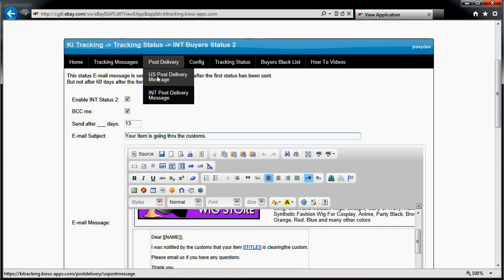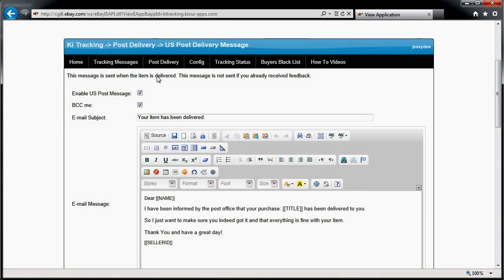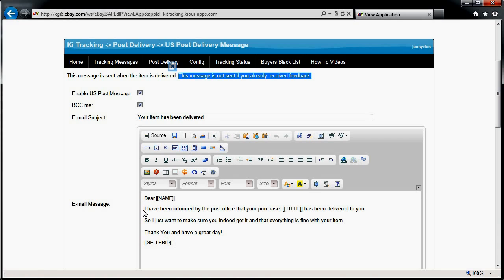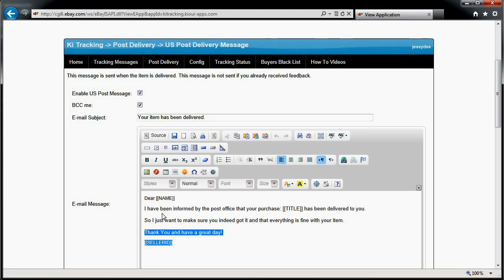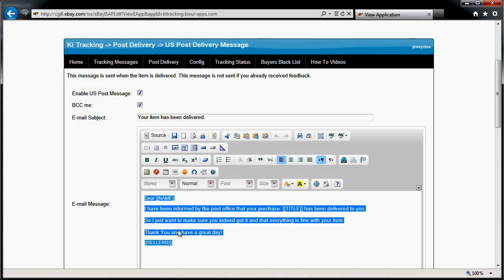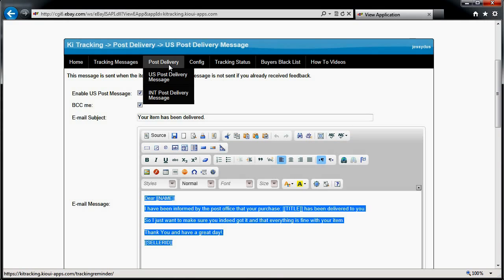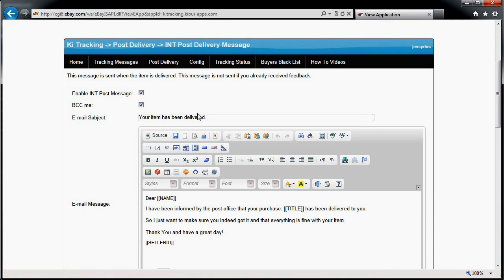Post delivery messages are sent when the item is marked as delivered by the post office, FedEx, or UPS. There's no time delay — it's sent when it's delivered. The message basically says: 'Hey, I've been informed your item has been delivered. I just want to make sure you received it.' You can customize this to be whatever you want. I tend to keep it simple, and this is usually where people tell me I have great customer service. You can have a different message for international deliveries.